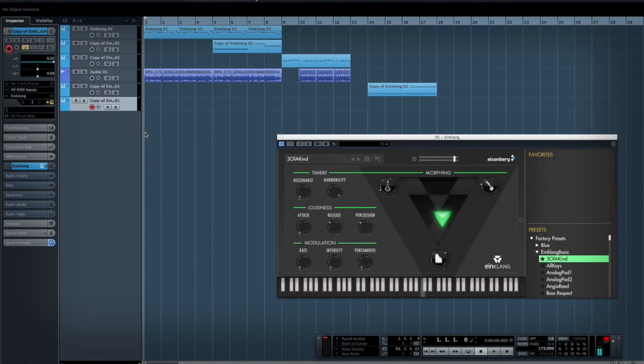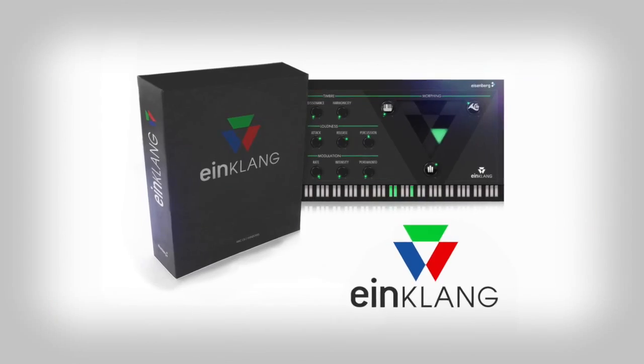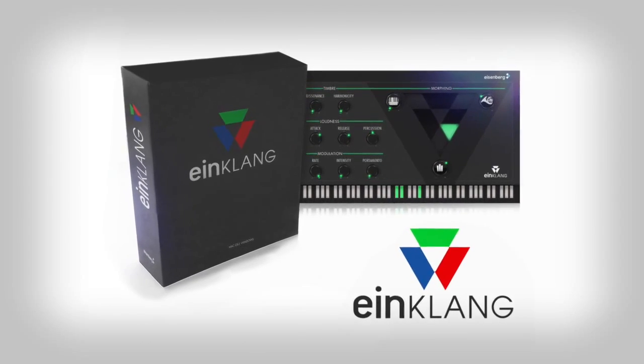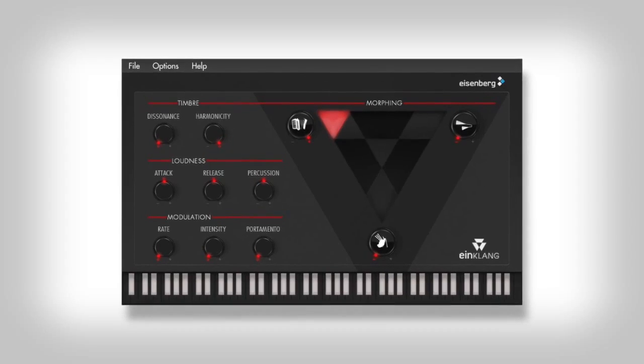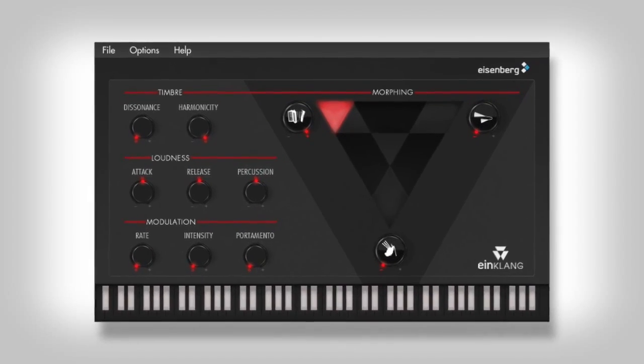Hey guys, it's Rob here from Dodge and Fusky for PluginBoutique.com. Today I'm going to be doing a very short video on Einclang by Eisenberg, which is quite a unique little synth.